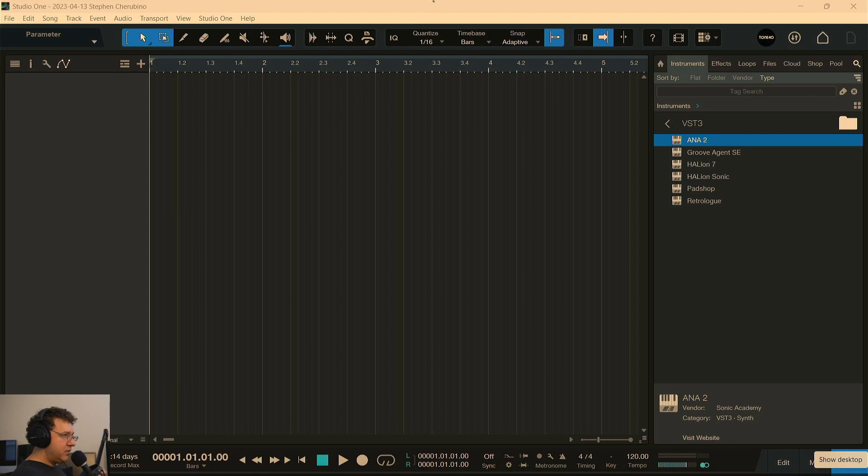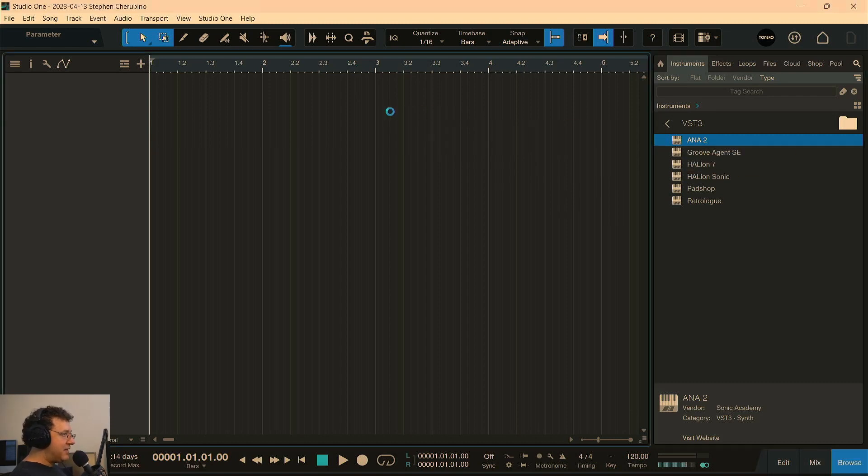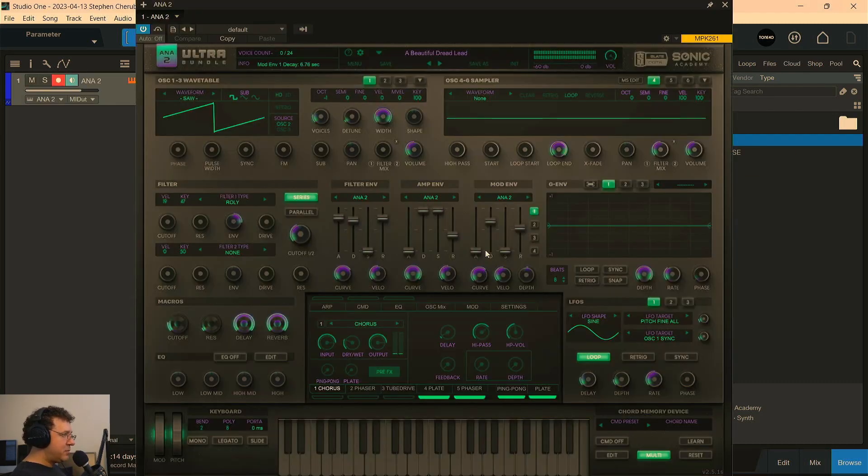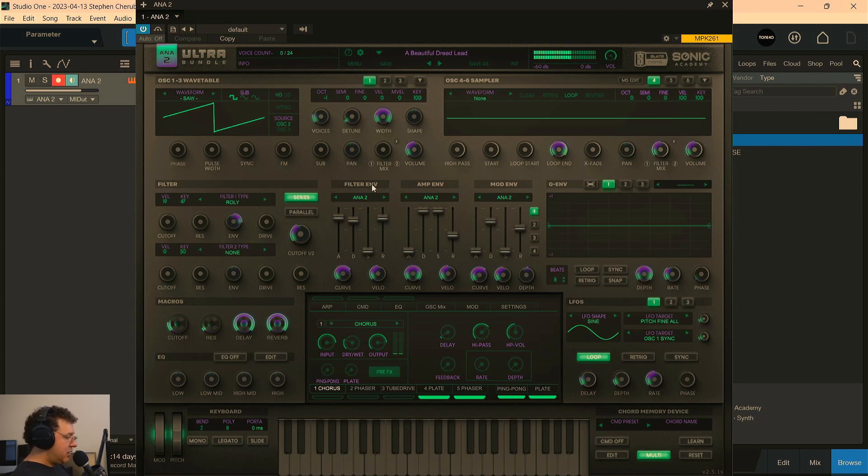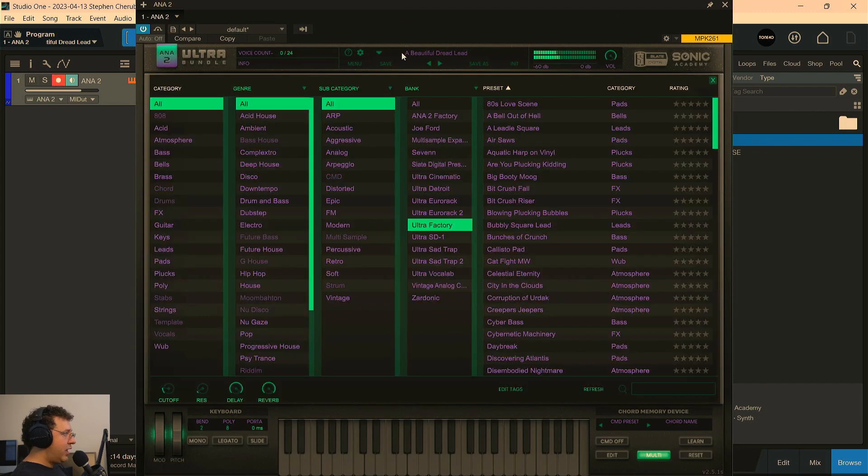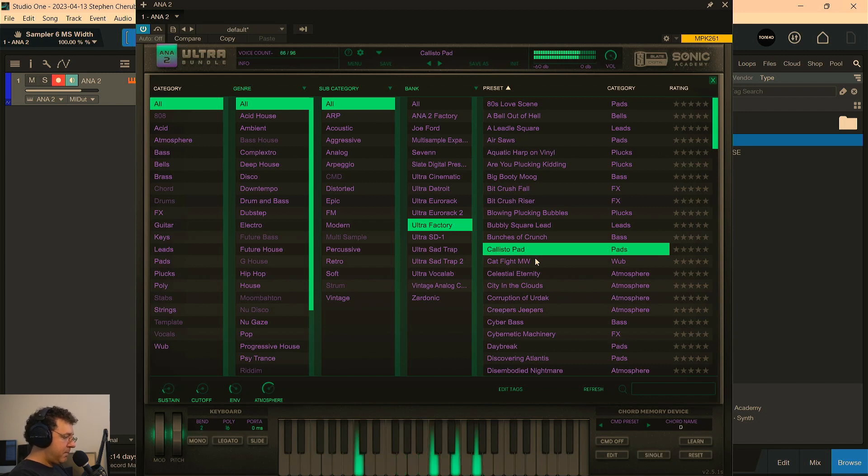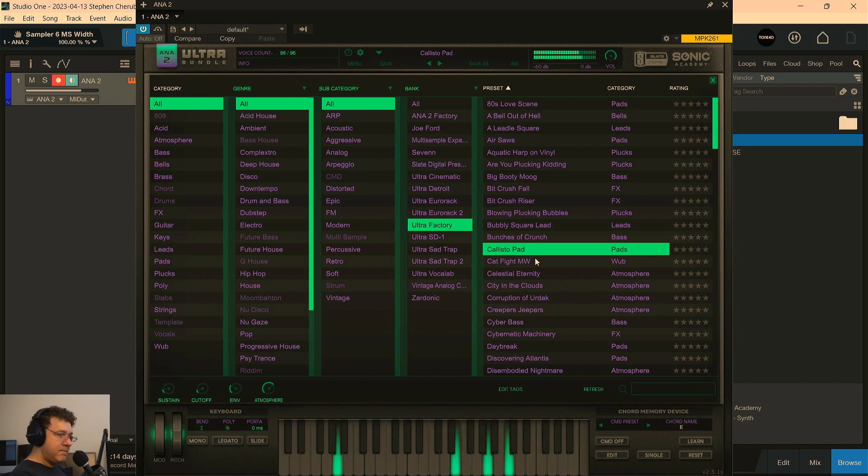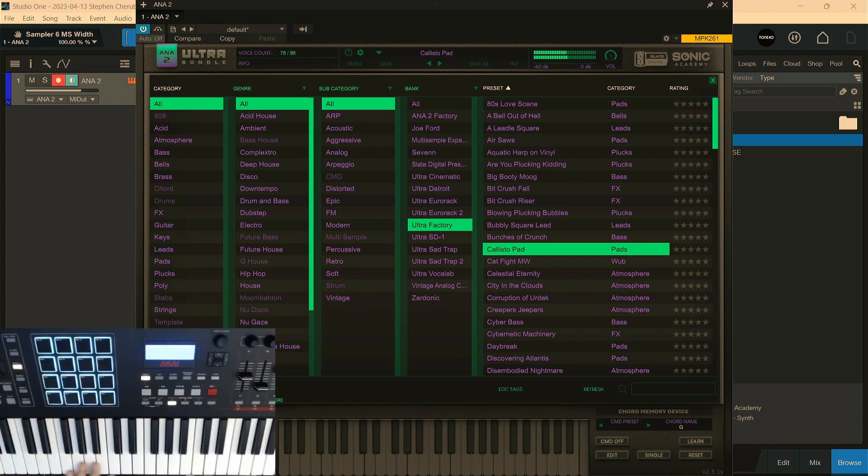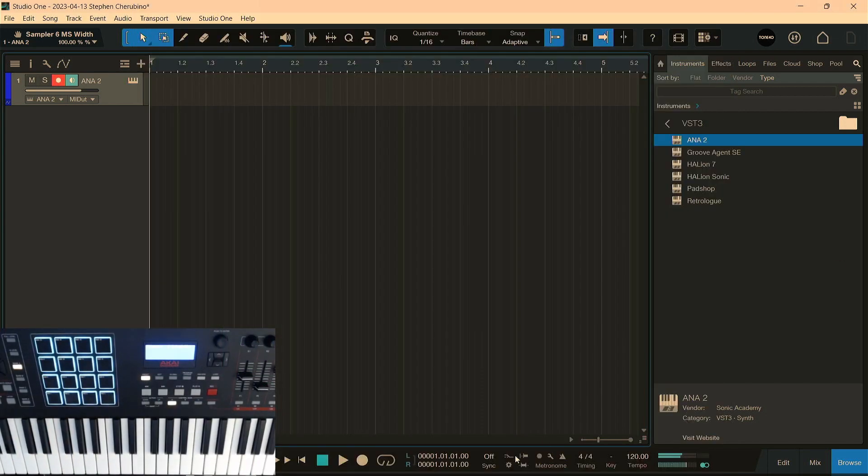I'm in Studio One now, so let's put the Ana Synthesizer, which comes with the Slate All Access Pass, let's put that in first and screw around with this and just get some cool ideas going and we'll add more stuff. What's Callisto Pad? I'll turn on the MIDI so you guys can see what I'm doing here. Let's use this. I don't know how it's going to turn out. I have no agenda here, just picking stuff out of the blue and just seeing what happens, so let's record something.